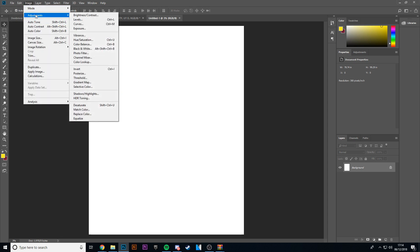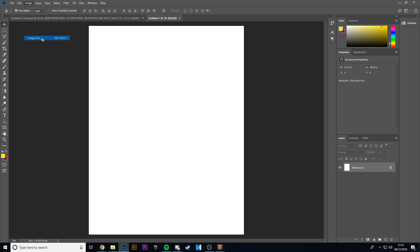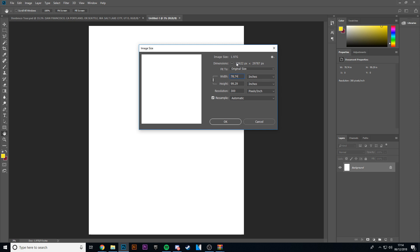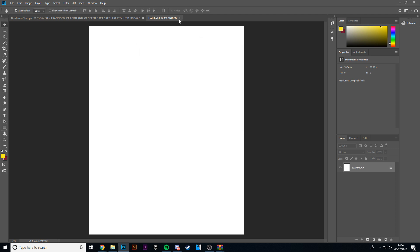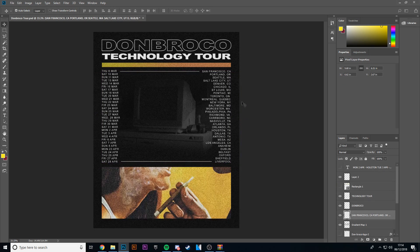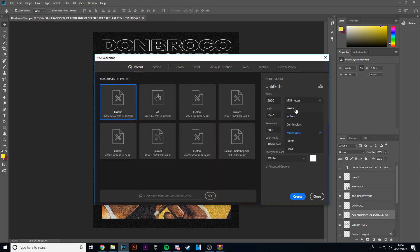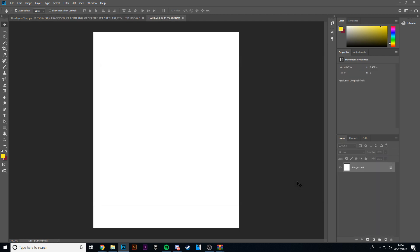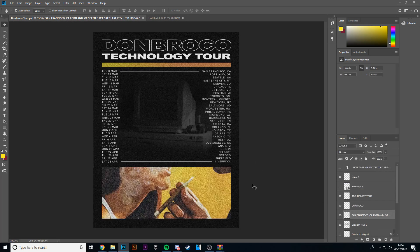So what you want to start with is a basic image size. I went for 2000 by 2522 pixels — it's just a size I made it for this one, and it's quite a good dimension for a poster.